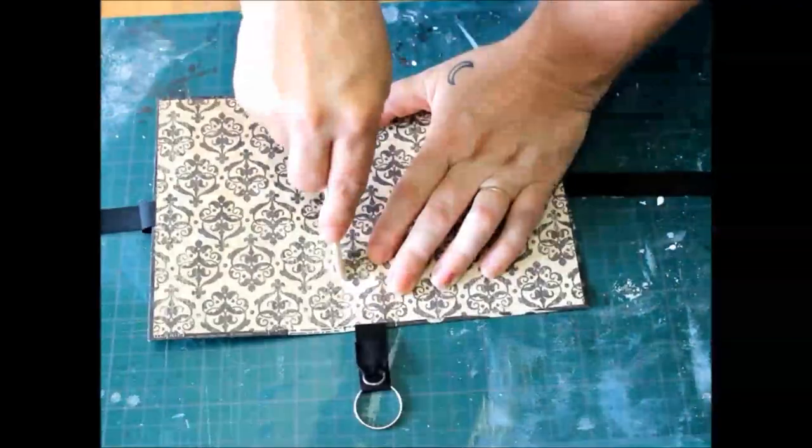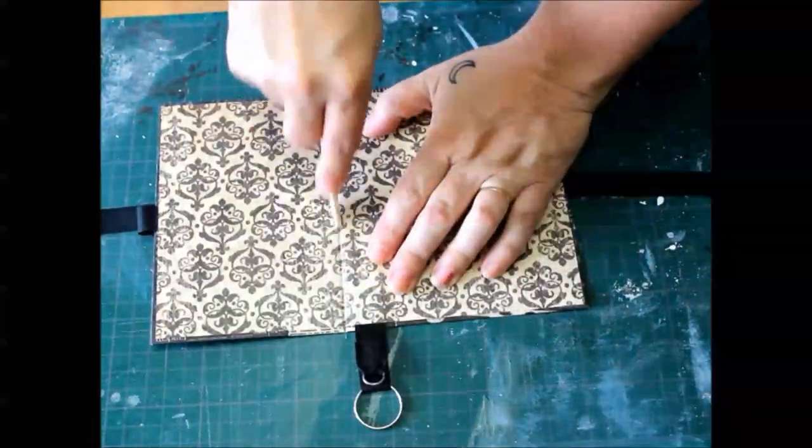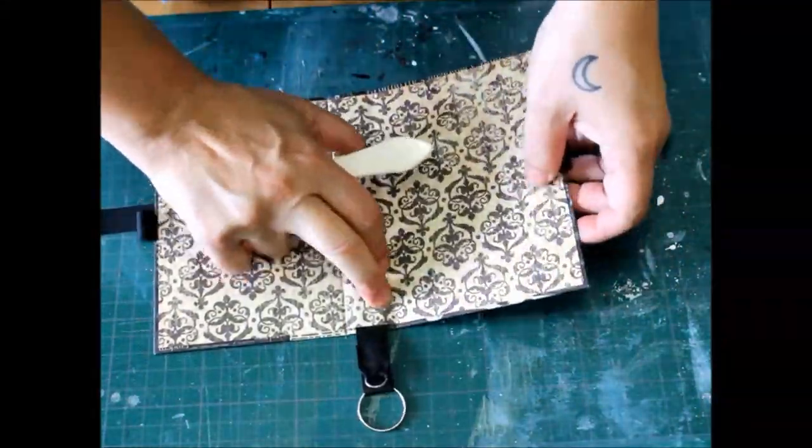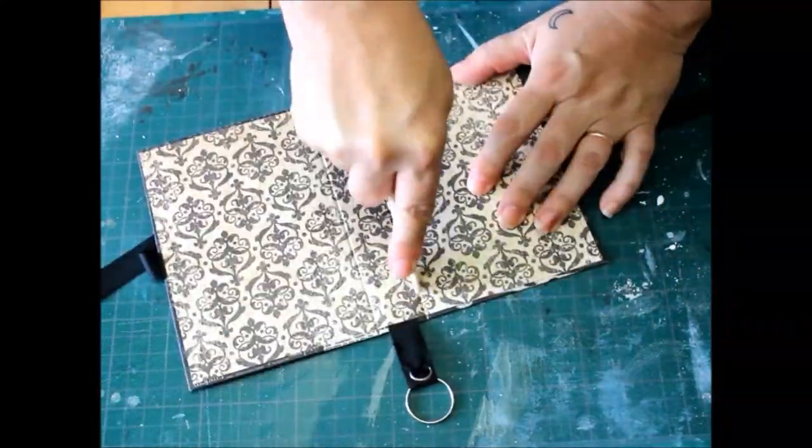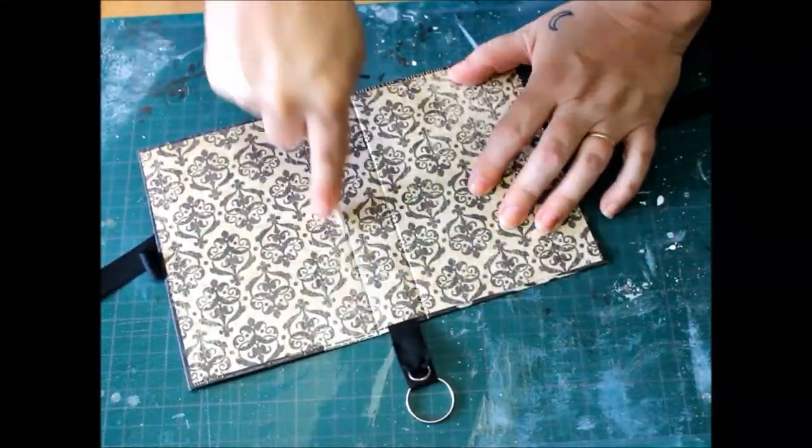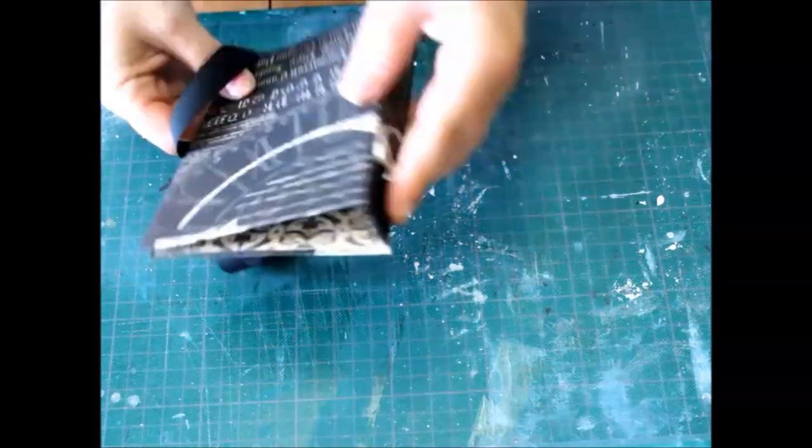Fold the cover so that you can see where the fold line is, then run a folding tool along the creases.